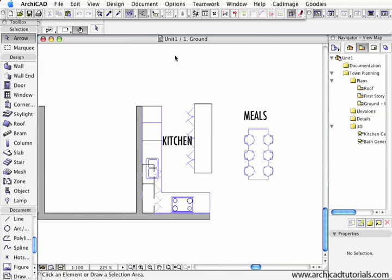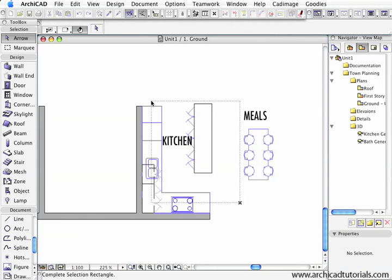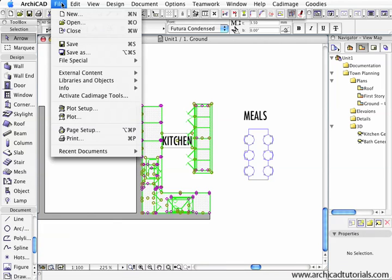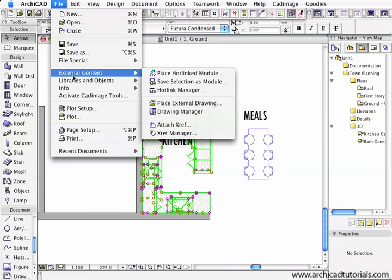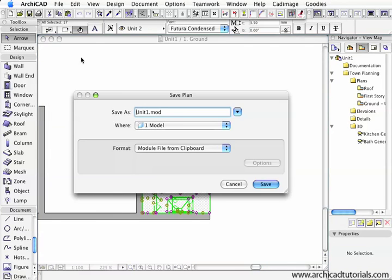So first of all, we're going to create a module. I'm going to be on the arrow tool and select everything here in this kitchen. I'm going to copy it to the clipboard, so Control C or Apple C. Then I'll go to File, Save As, Module from Clipboard. I'm going to call this Kitchen.